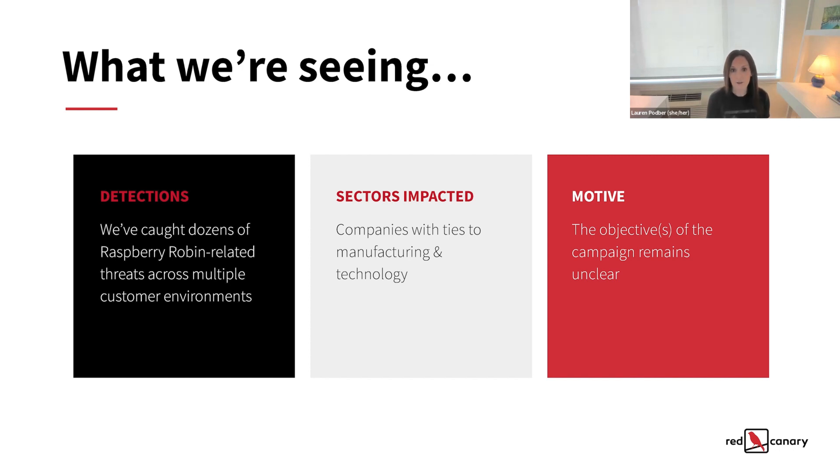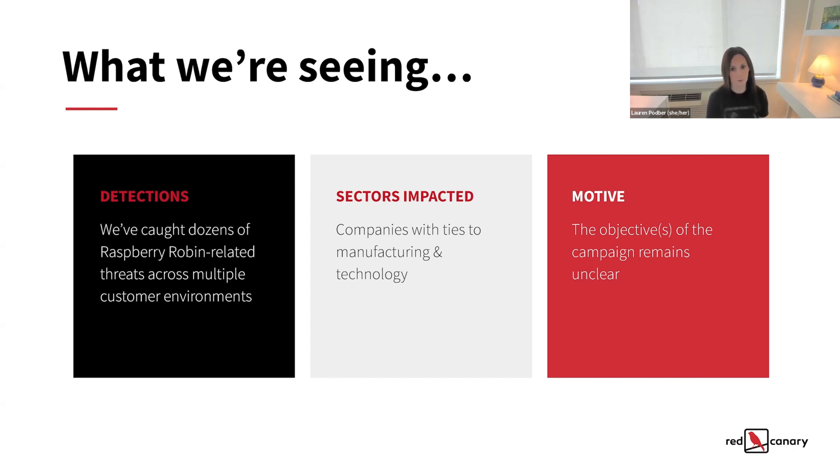So we still have an open question that we've had since we published the blog around the operators' objectives. So far, either firsthand or in public reporting, we haven't seen any Raspberry Robin intrusions progress to a point where we could generate an informed hypothesis on what the operators' objectives might be.